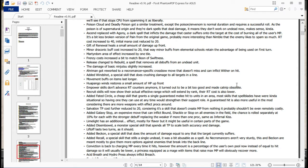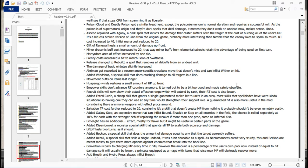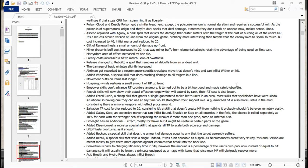Martyrdom area effect increased by one tile. Frenzy costs increased a bit to match Boon of Swiftness. Let's see, release, change to rebuild. A spell that removes all debuffs from an undead unit. So that should be handy for anyone that's got a zombie that's all like, slowed, stunned, and petrified. Let's see. Basic damage of Ninjutsu stuff slightly increased. Airmen got reworked to a Necromancer specific crossbow move that doesn't miss and can inflict Wither. So yeah, they can potentially take 20% off something's health bar for a very long time with a guaranteed shot. That should be really awesome.